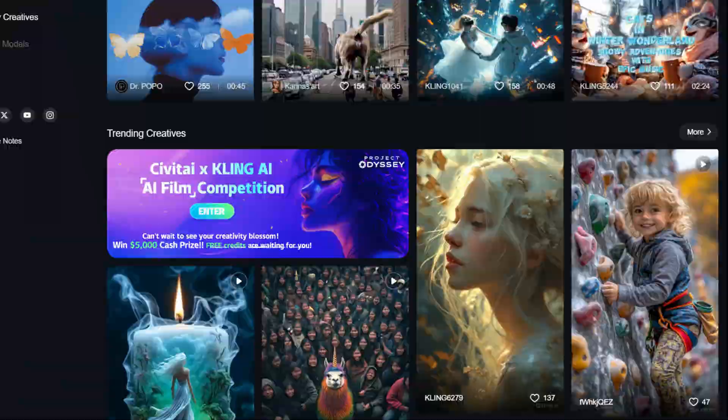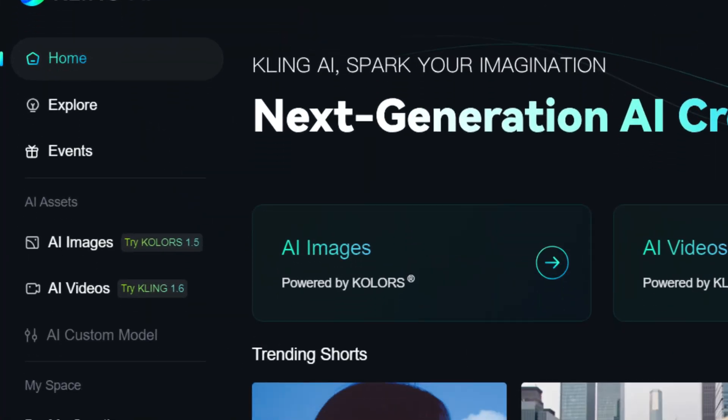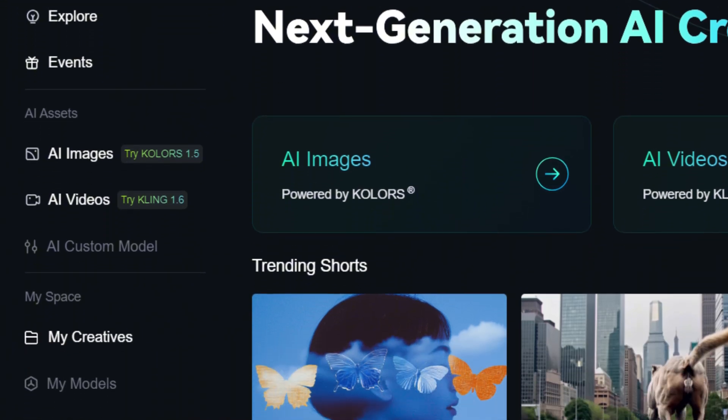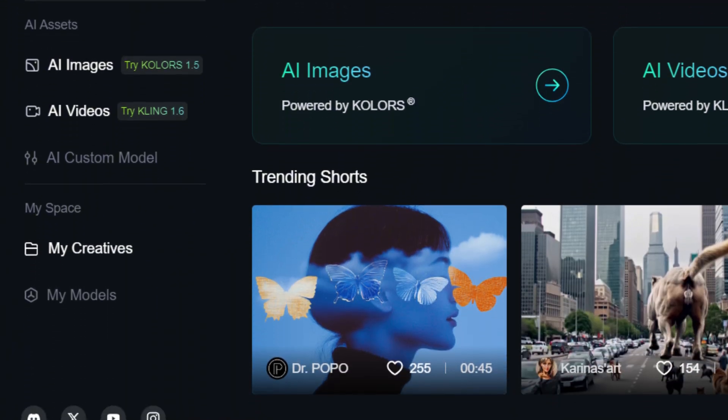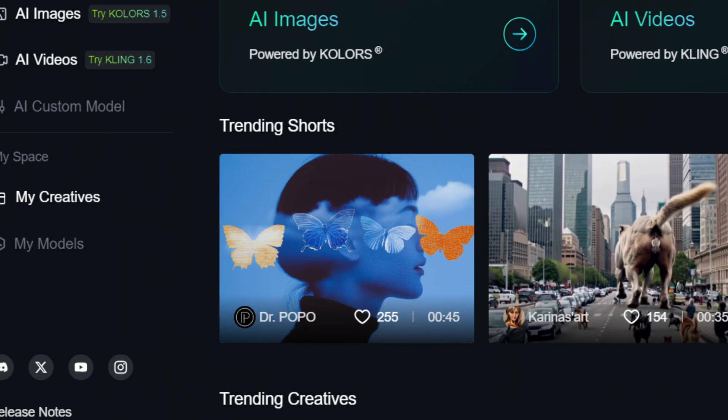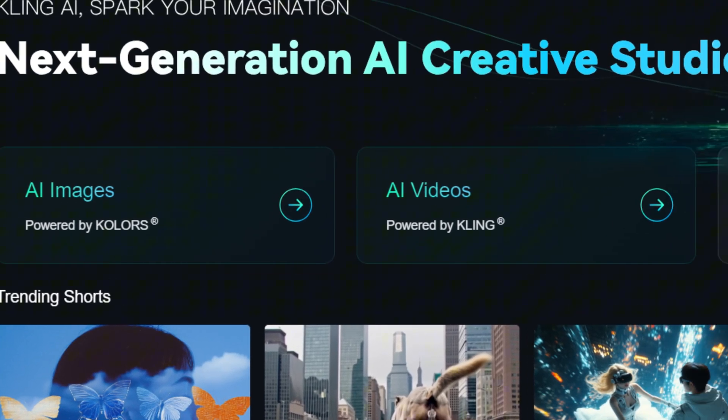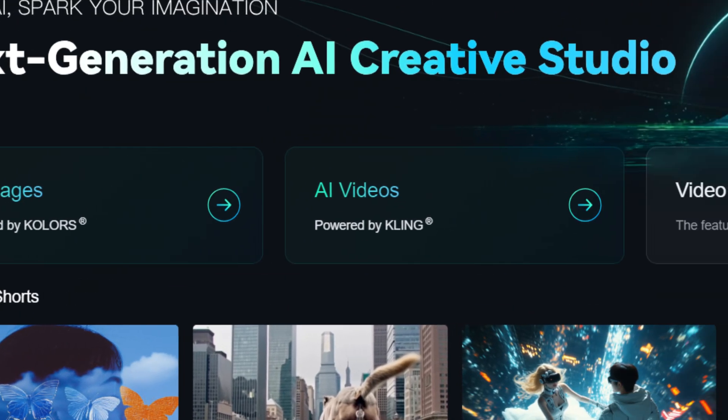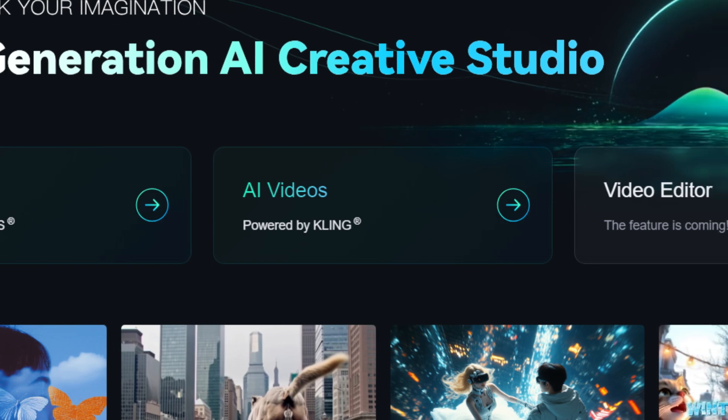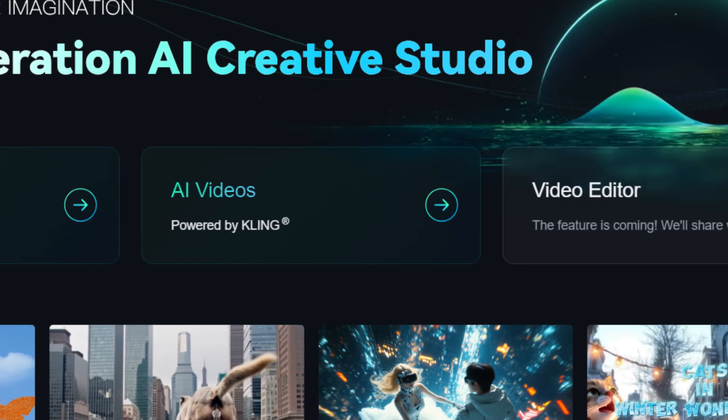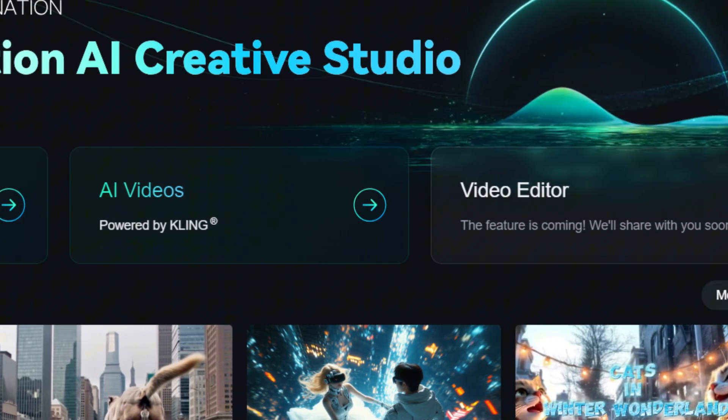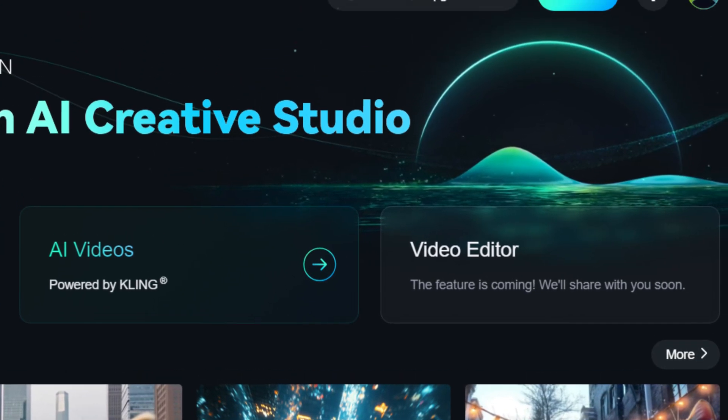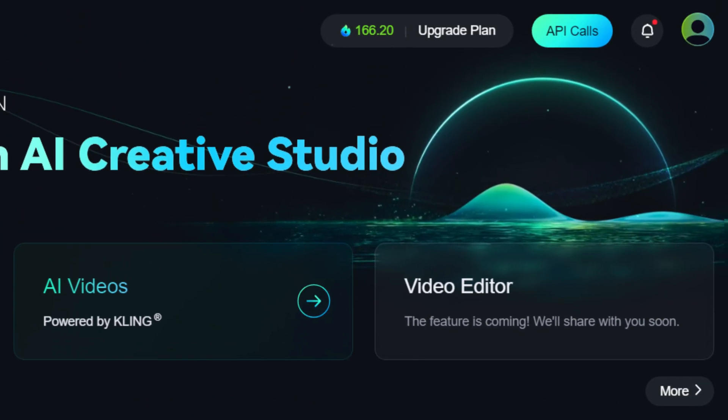On the left, there is a sidebar for navigating different sections of the site, while key tools are also accessible in the central part of the page. The number of current credits, which we will discuss later, is displayed on the top panel of the site.